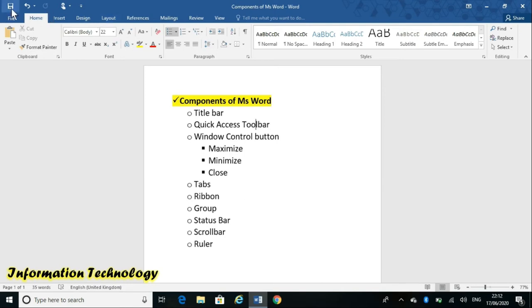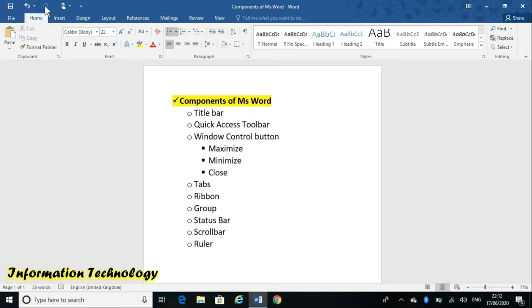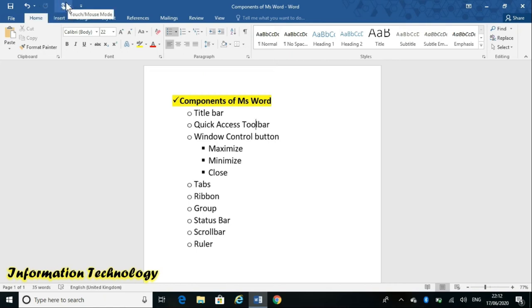By default, the Quick Access Toolbar holds Save, Undo, Redo, and Touch options. I will explain the Touch option later.